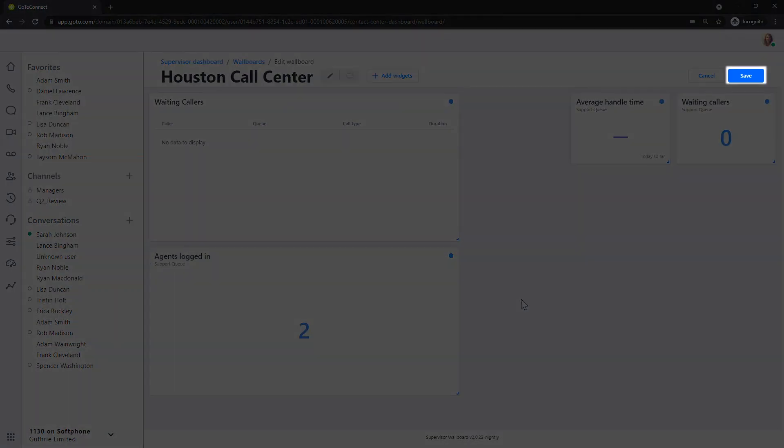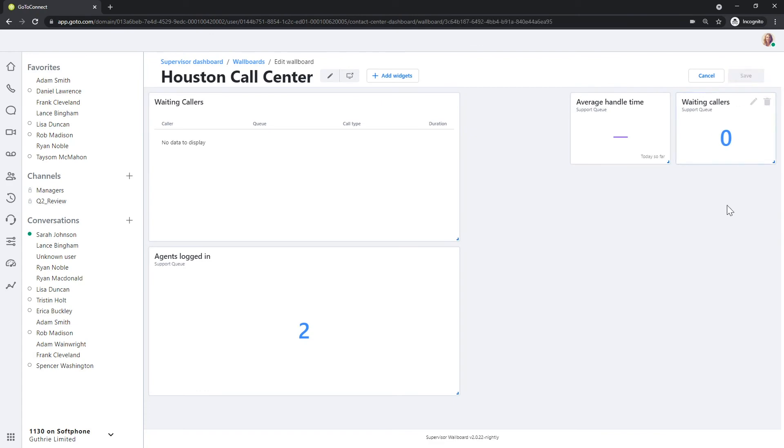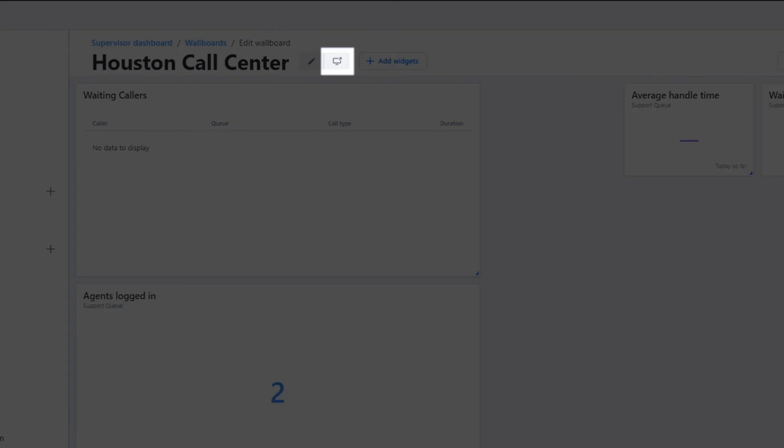Click Save once you are done creating your wallboard. Once saved, you can click this button to open the wallboard in a browser tab if desired.